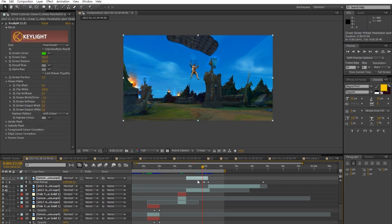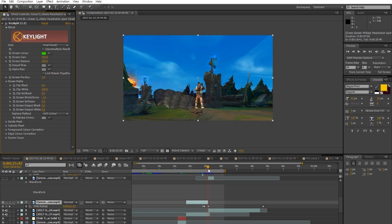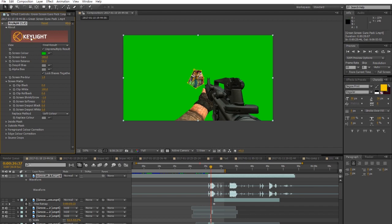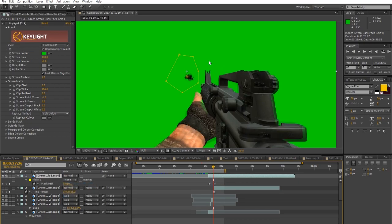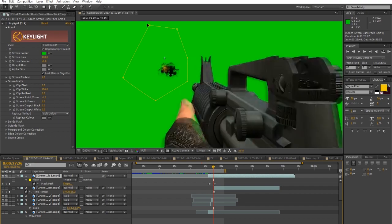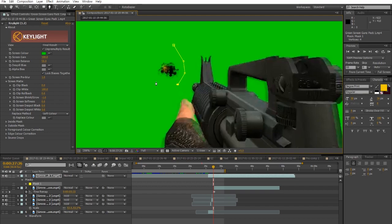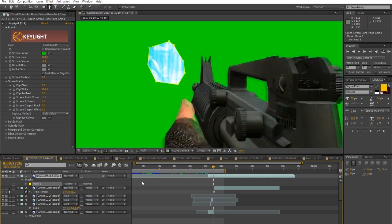The gun footage has holes in the green screen that go black. What you have to do is create a mask to delete that part. Using the pen tool, create a shape around the object you want to remove. By default masks are set to Add, so you have to come here and set it to Subtract — and now that area is gone when you take out the green screen.